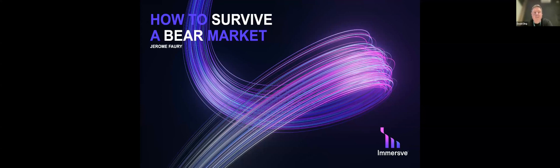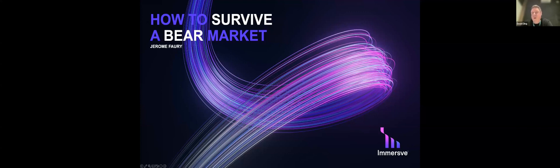The format for today is he's going to take us through a presentation. You're welcome to send through your chats and any questions that come up in the moment, but we will save them to the end for a Q&A where he'll answer any questions that you've got. Okay, Jerome, take it away.